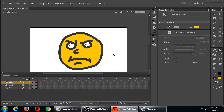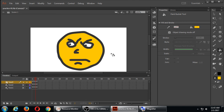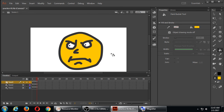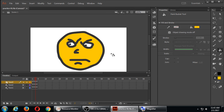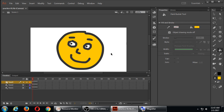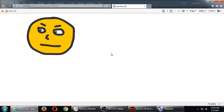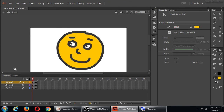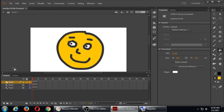Another keyboard shortcut I'll mention: I can go back and forth on my frames easily on the keyboard using the comma or the period key. I can press comma or period to just go through my frames quickly. If I save it and test it, I've started to colorize it. This is my animation so far. I'm getting acclimated with the software — there are still many things to learn, many nuances.